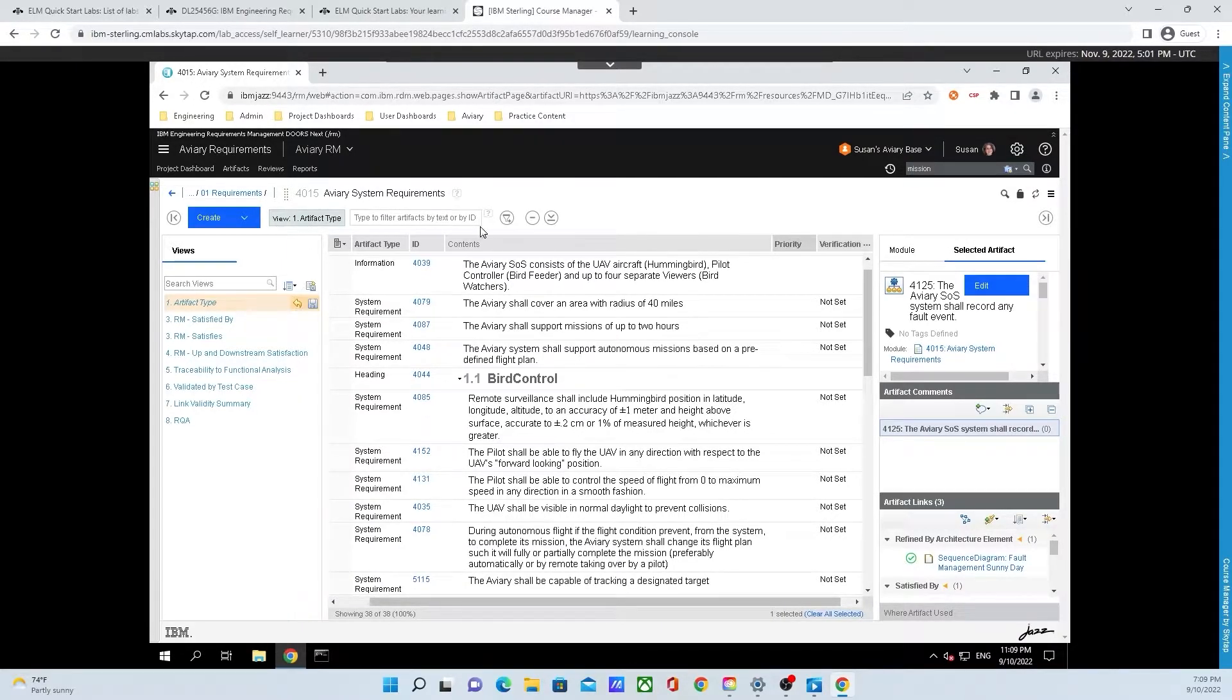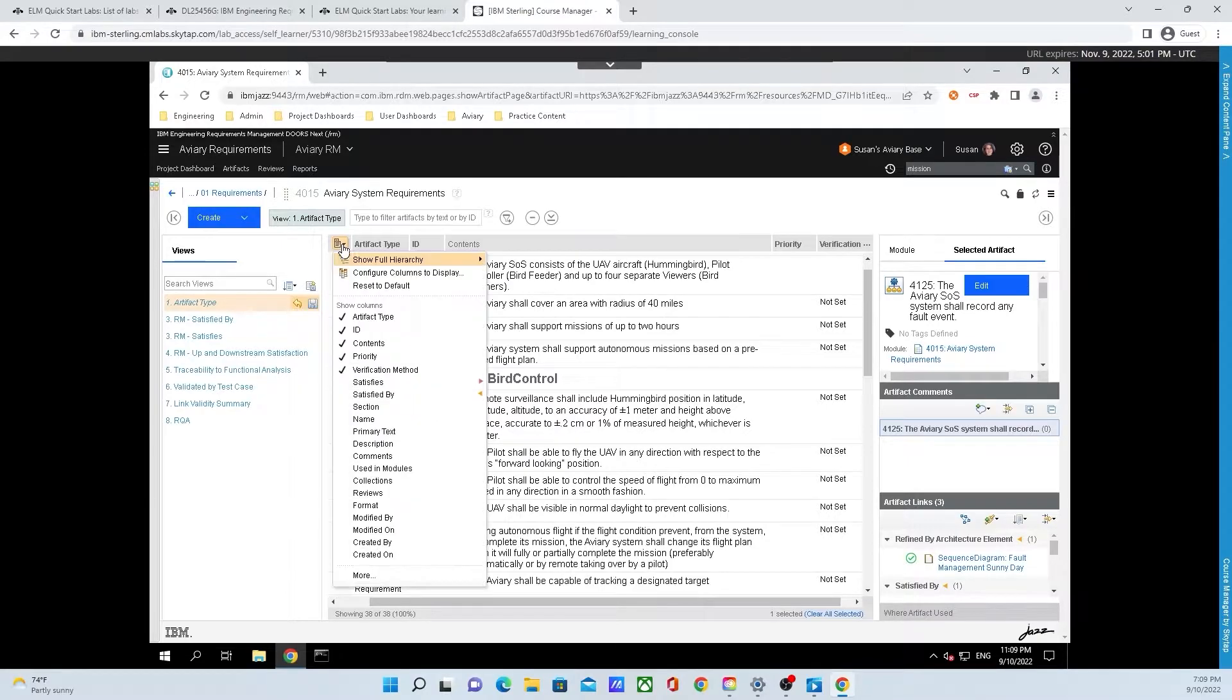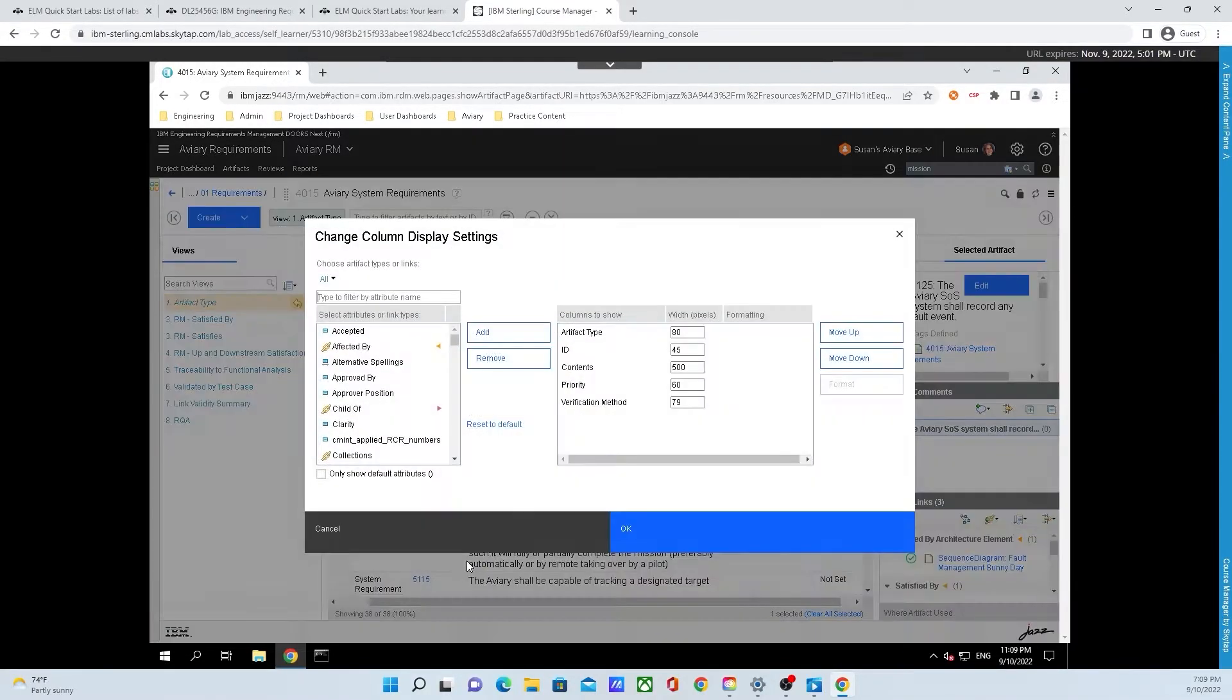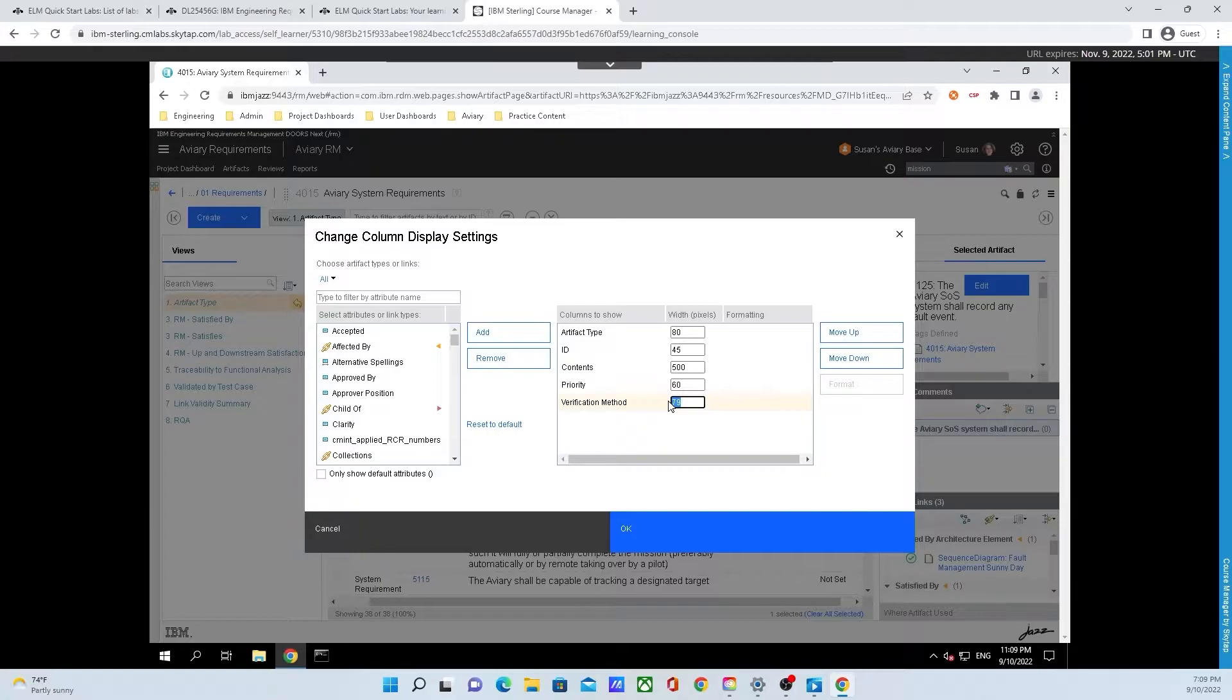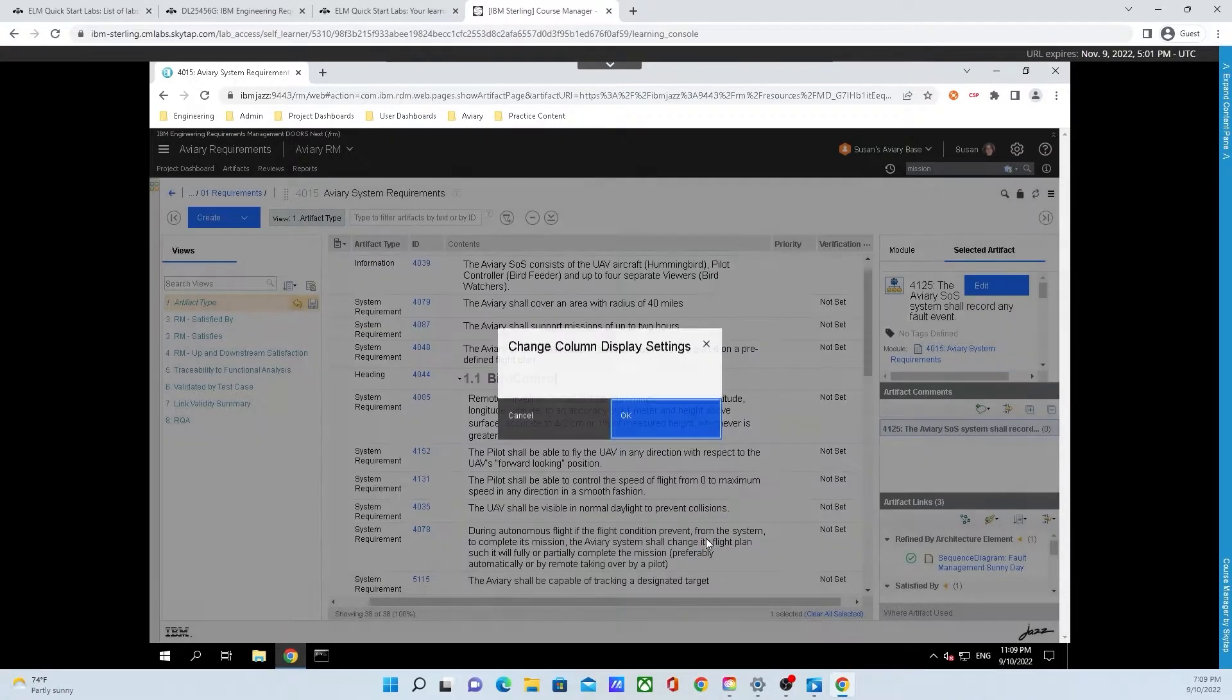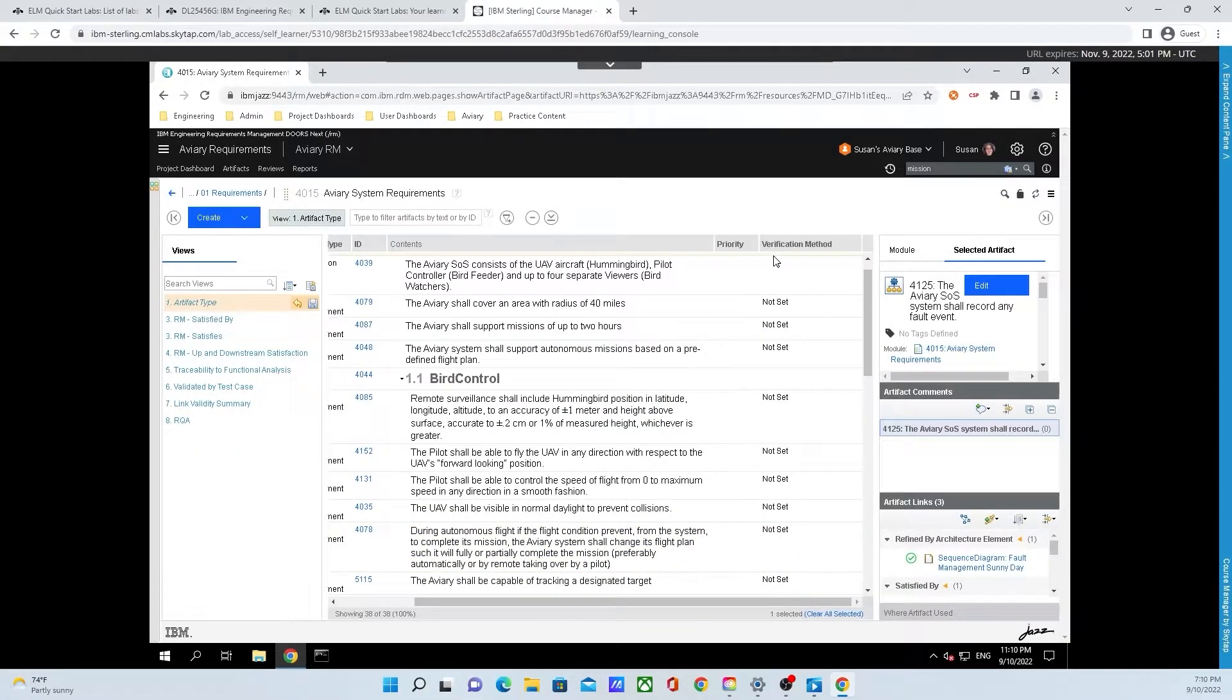If that doesn't work, we can go back up and click on the configure page settings button. Go back down to more and we can change verification method underneath width with pixels from 79 to something like 150, making it double what it was. Finally, we can click OK again and now we can see that it does not get cut off anymore.